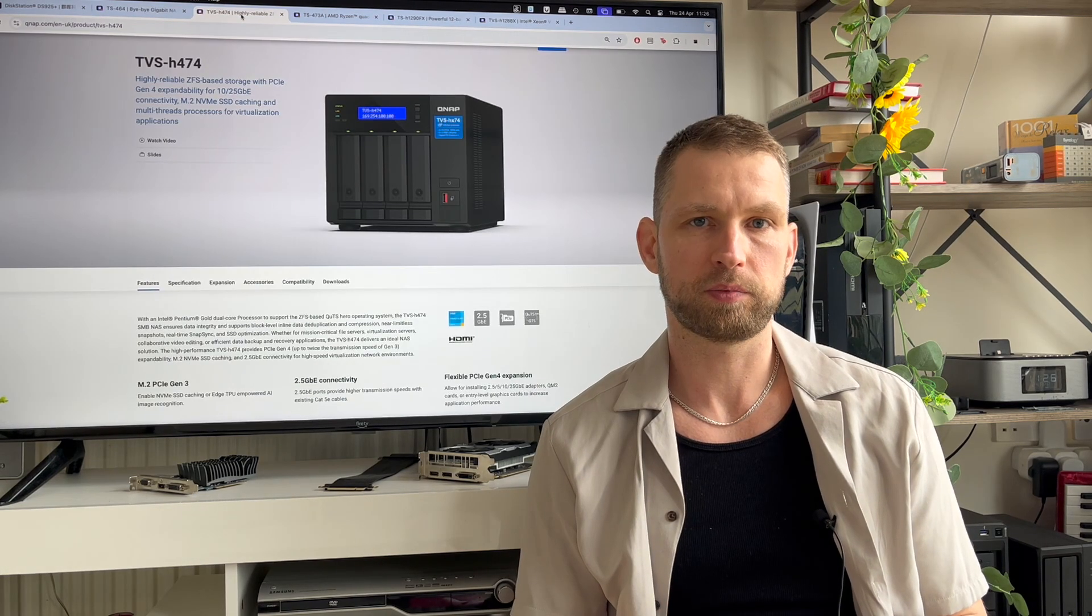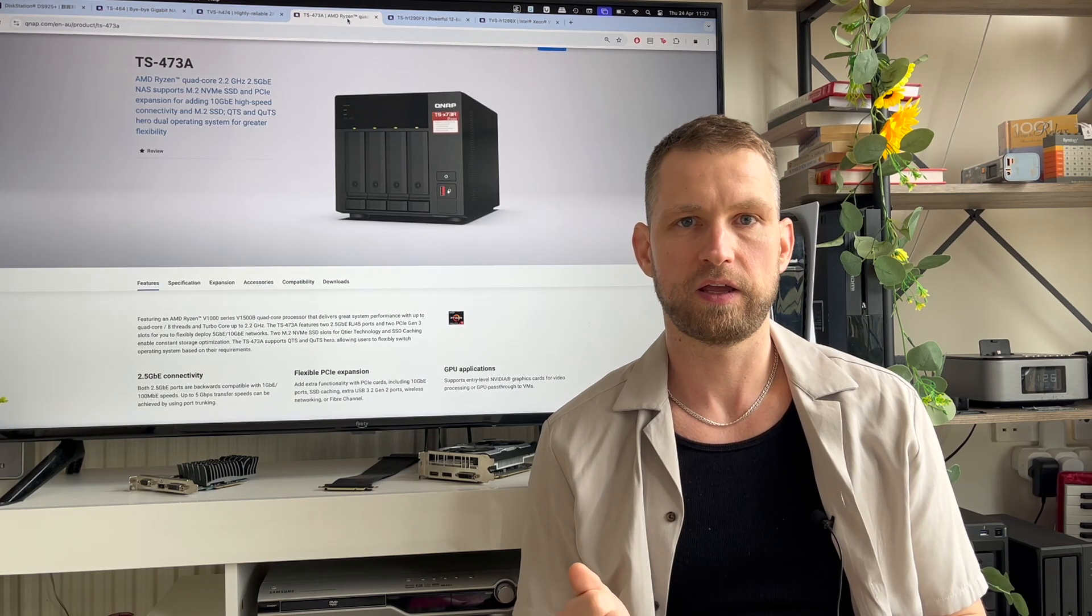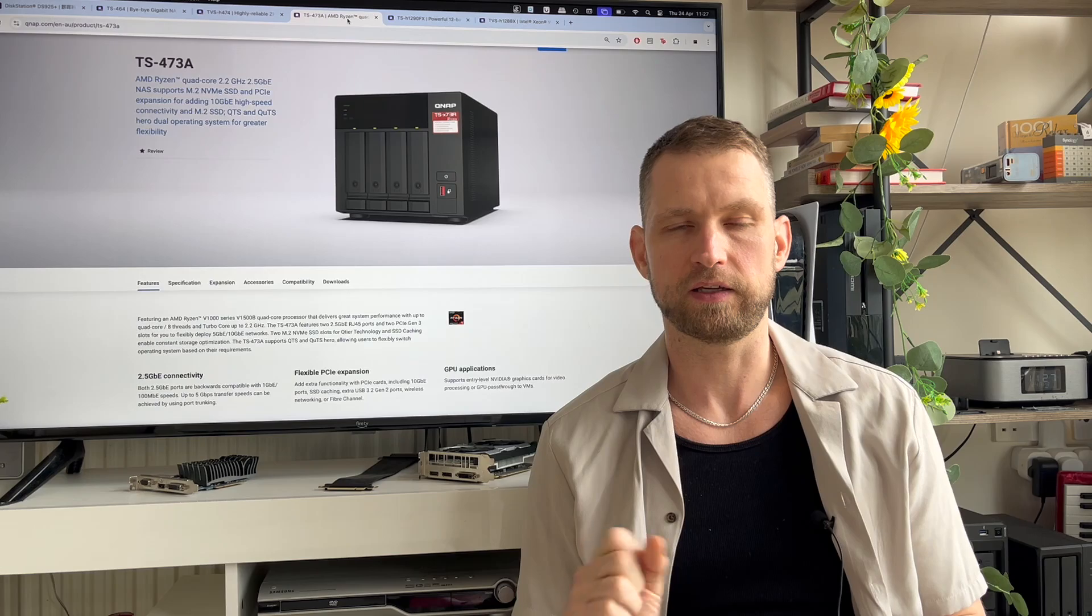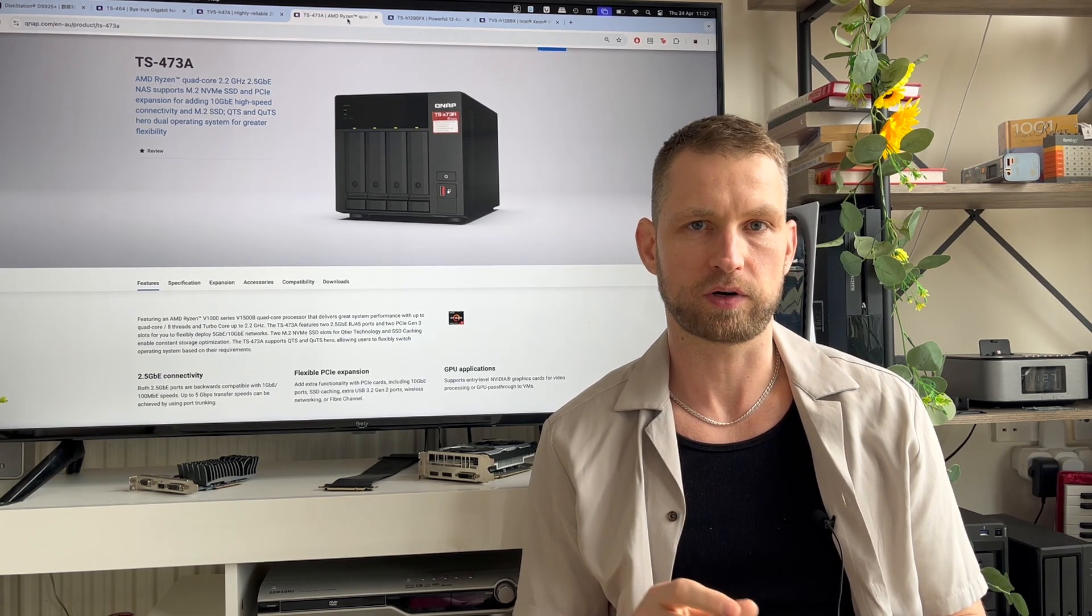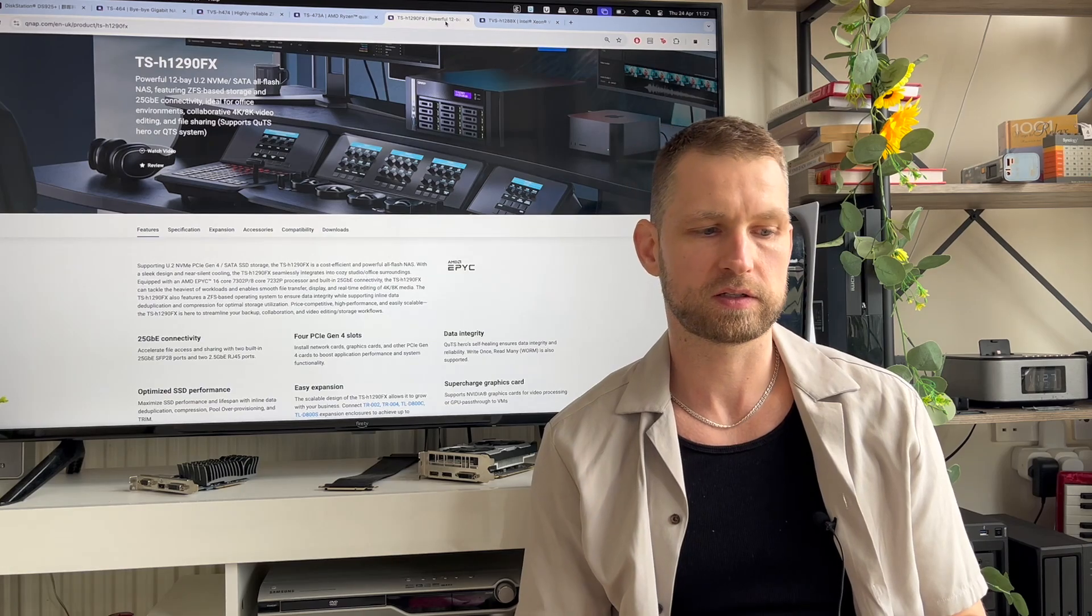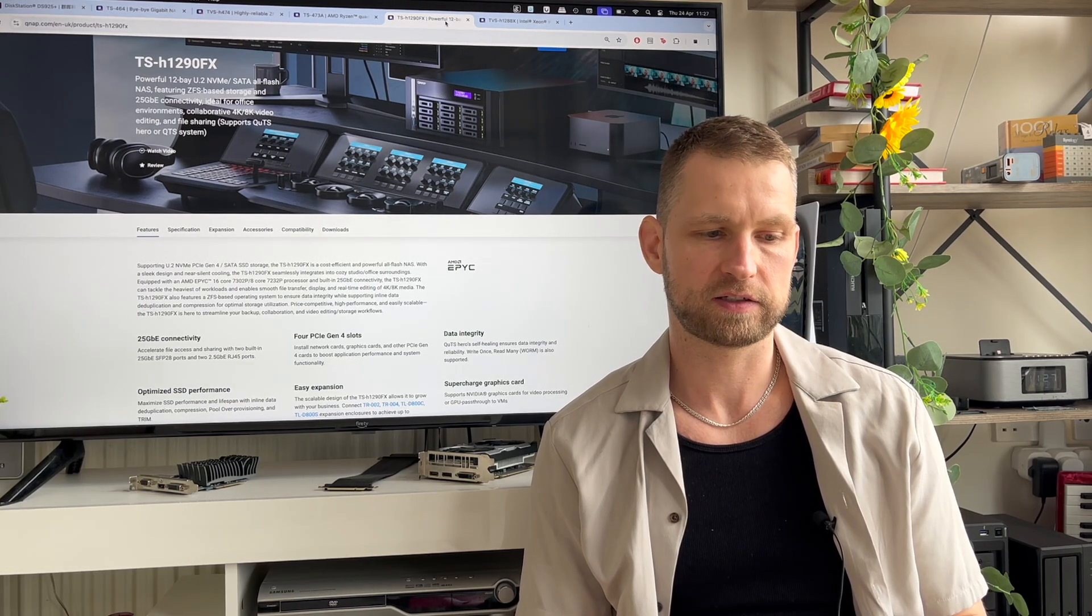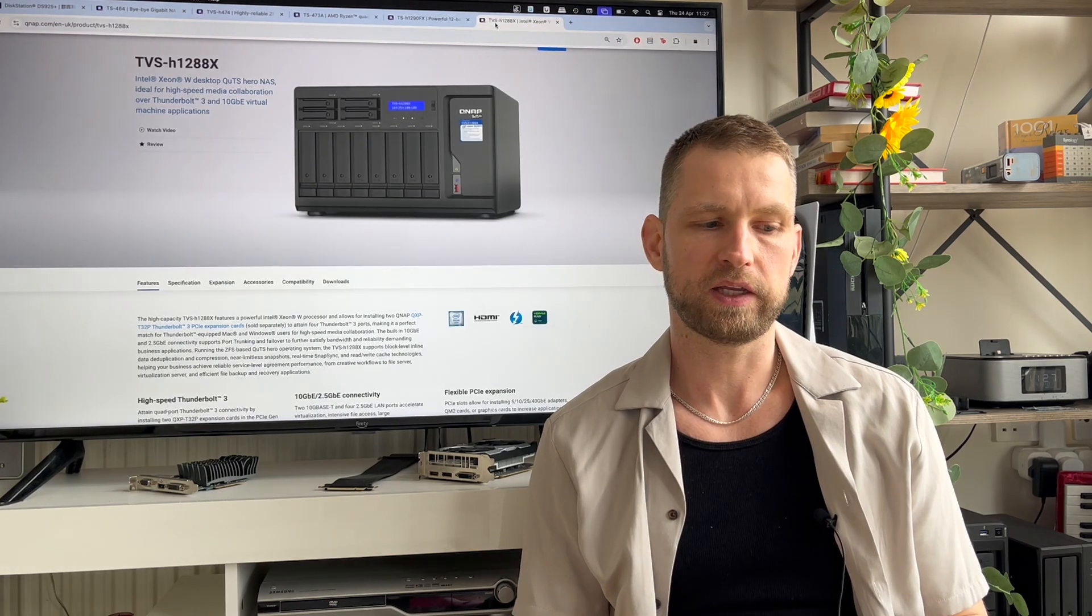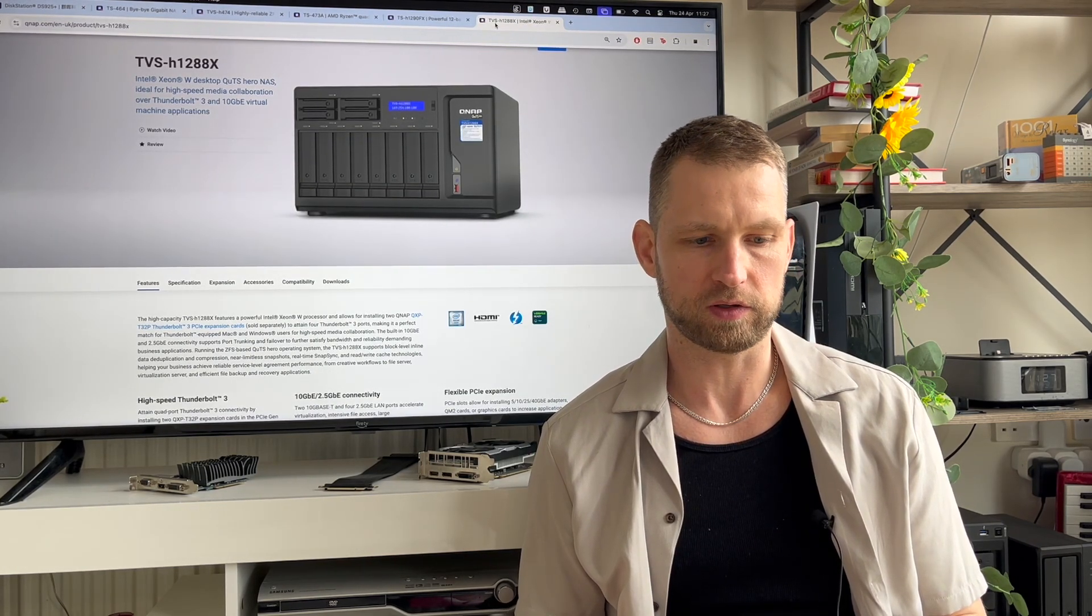With multiple editors you will need to look at 74 or 73A series. Again you can install 10 gigabit or multi 10 gig card and then you can have multiple 4K editors working on these units. And if you want something even more serious you can look at their 90FX series model which has 10 gigabit port or even their 1288X series models.